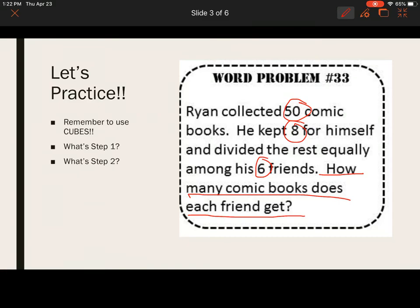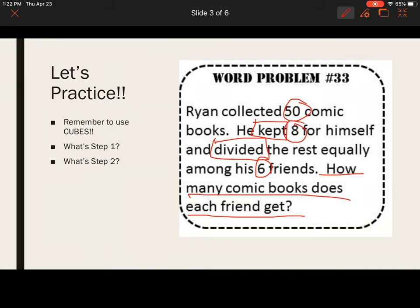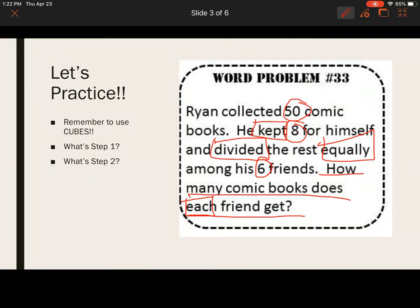What key words are we going to box? Take a good look. I see a couple different ones. I'm going to box the word 'kept,' 'divided' — which is a huge keyword — 'equally,' and 'each.' Lots of keywords in that one. So let's think about what we should do for step number one.